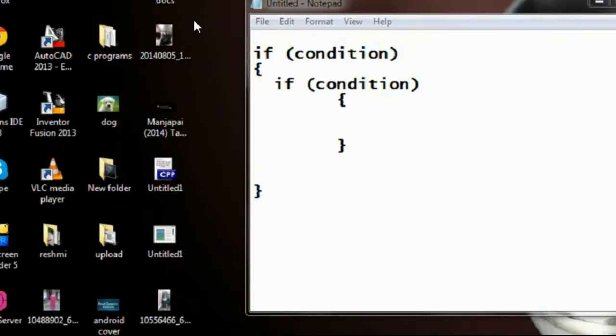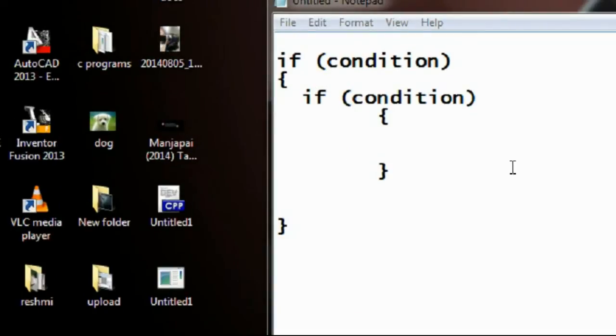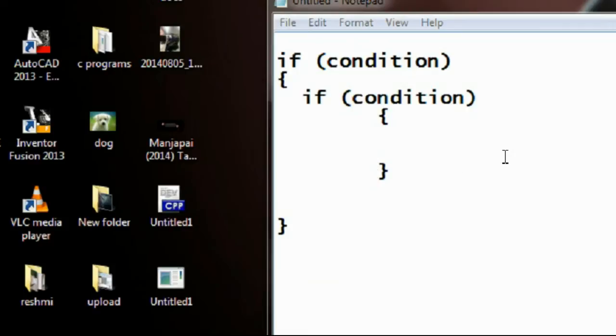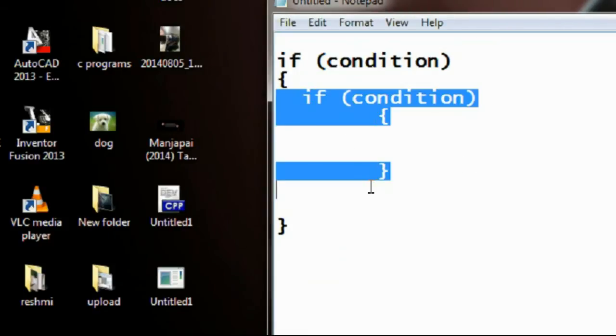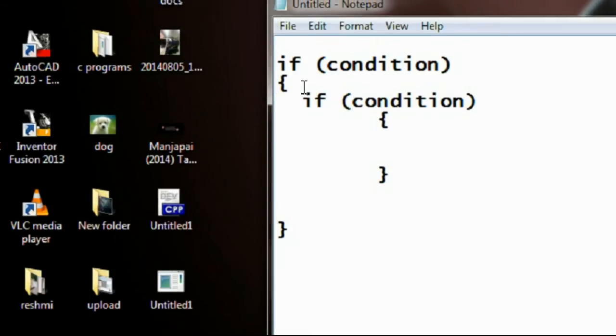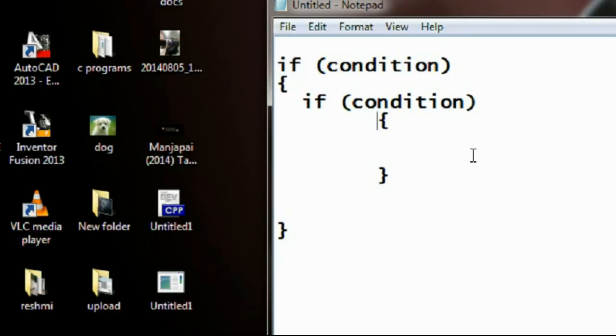Welcome back. On this episode we are going to learn about nested if loops. Nested if loop is nothing but an if loop within another if loop. Here is a simple syntax.